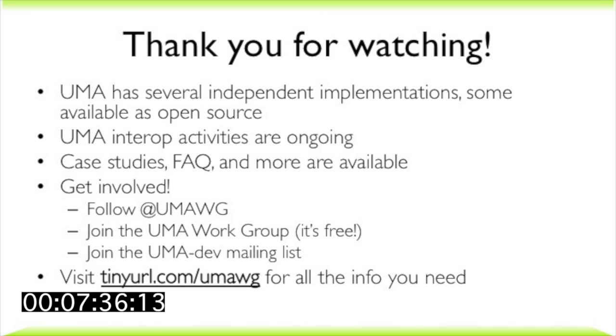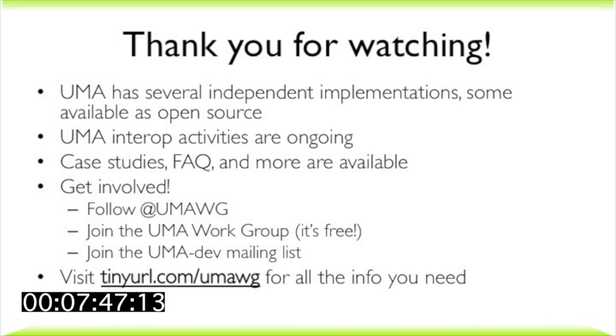UMA has a growing number of independent implementations, including open source, and we're also conducting interop activities. We hope you'll visit the UMA wiki to read the specs and case studies, and consider joining the group as a participant. It's free!